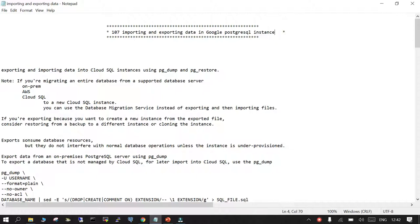Exporting and importing data into Cloud SQL can be done using PgDump and PgRestore. You can use either PgDump or PgDumpAll depending upon the scenario. For speed purposes, and for scenarios where the database size is large, make sure that you use the parallelism which is available.